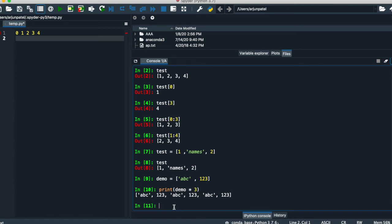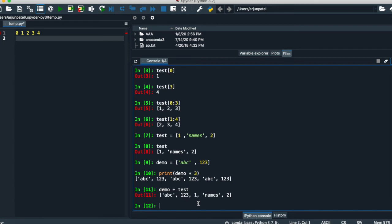If you want to add two lists together, you can also do that. Take the list from the ninth operation and the list from the seventh operation and add them. You get A, B, C, one, two, three, plus one, names, and two — both are in one list.